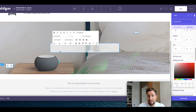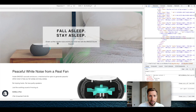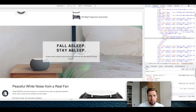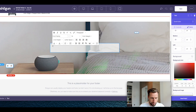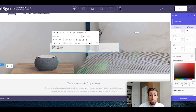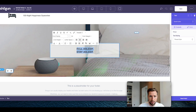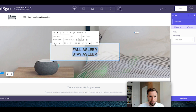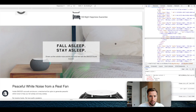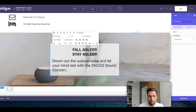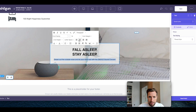Now we have our text box. You can add any text or benefits you want in here. Looking at our finished page, we have something like 'Fall asleep, stay asleep, drown out the outside noise and let your mind rest.' To make it look like this, you edit the text box, change it to a heading, center it, change the size to 36, and change the color to black. Then adding in the text below, change this to a paragraph and change it down to 16 pixels, centered. Click save and publish.